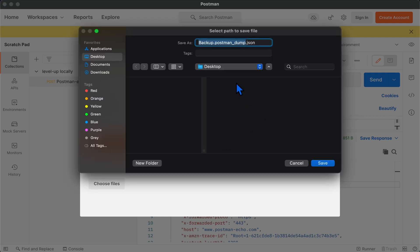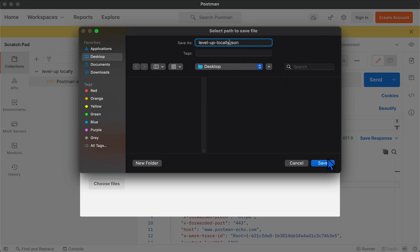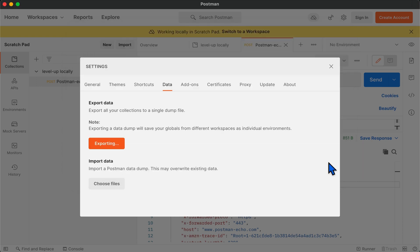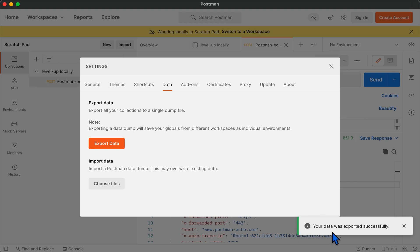Once you click on export button, it will ask you to save the file on the desired location on your system. I will save it on my desktop. As you can see, the data has been exported successfully.